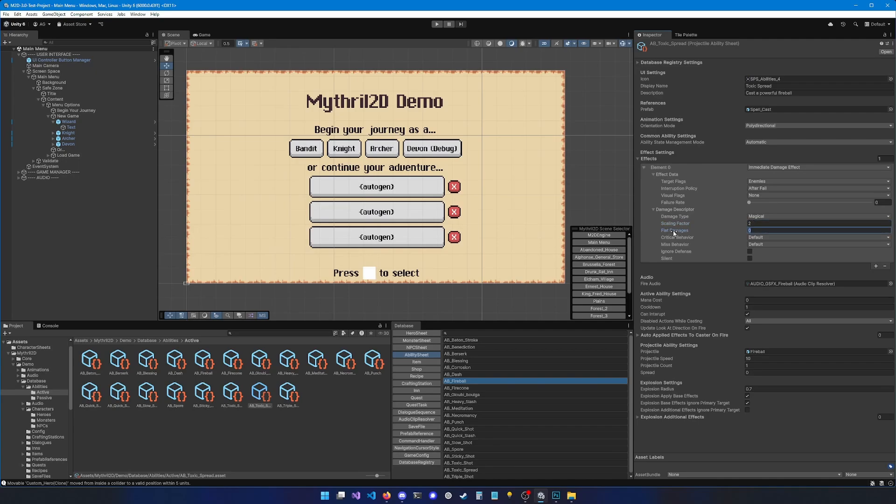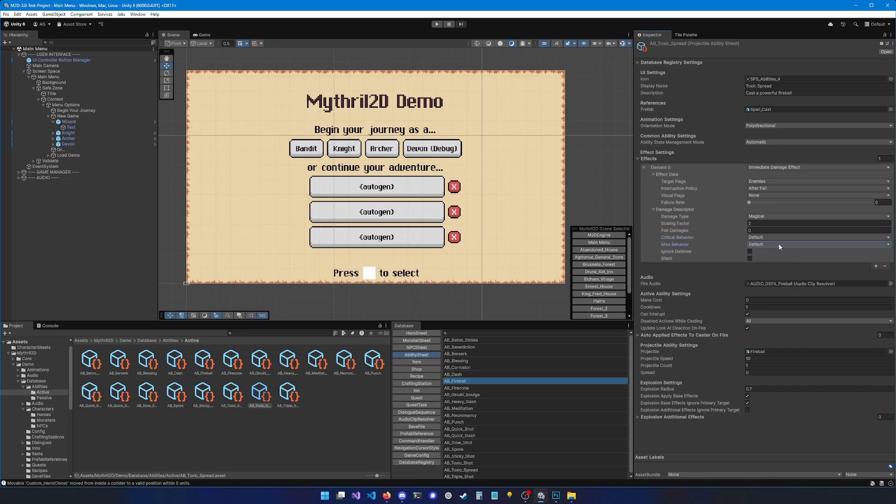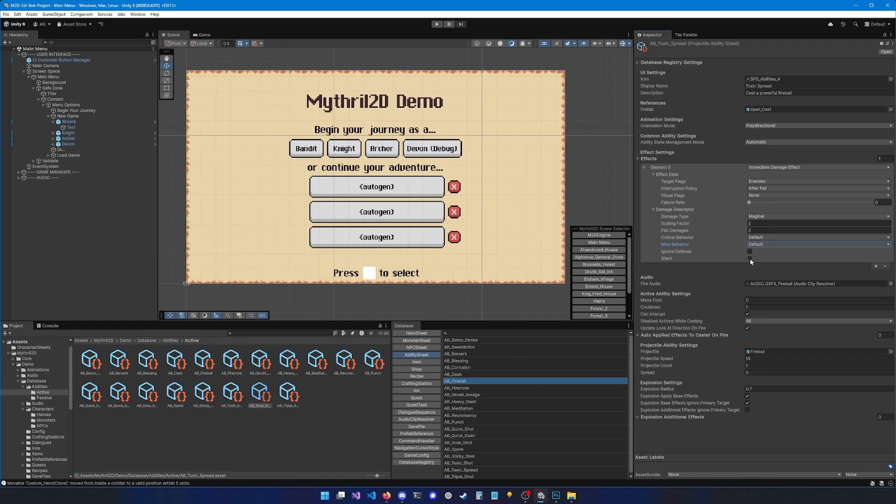Then you have flat damages, which can be used to apply damages that are not scaled based off the stat. After that, you can set the critical behavior. I like to set it by default, meaning that the ability can critical hit. And the misbehavior, also default. Unless I'm working with an ability that is temporal, like temporal damage over time. These kind of abilities, I generally don't want them to be able to miss. And then you can decide whether or not you want your ability to ignore the defense. And you can also make it silent. So a silent damage is a damage that doesn't knock back the enemy, and that doesn't trigger invincibility frames. Then you can decide what audio to play on fire. And of course, the mana cost of the ability. So let's put it to 1.